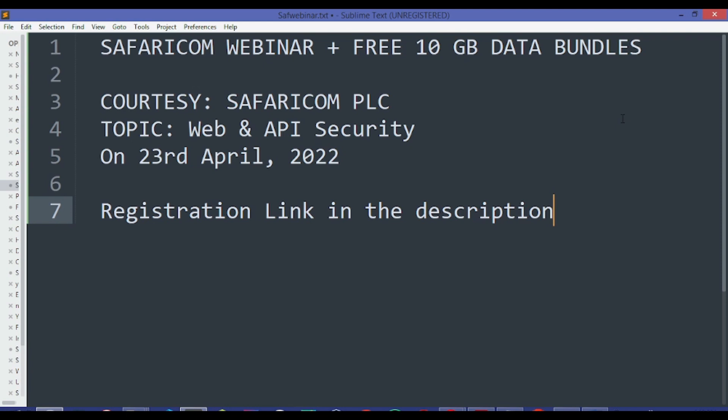As I have witnessed, they normally hold webinars monthly, and in these webinars they usually give out offers to anyone who registers. These offers include the free 10GB data bundles.